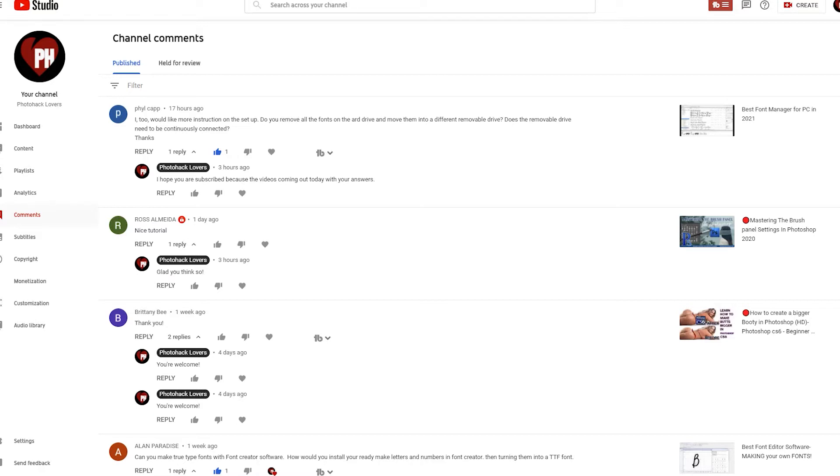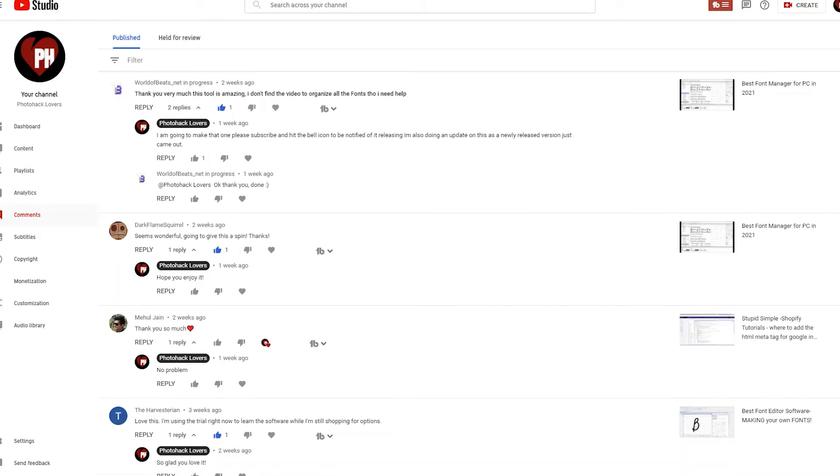I too would like more instructions on the setup. Do you remove all the fonts from the hard drive and move them into a different removable drive, or does the removable drive need to be continuously connected? And the next comment here is thank you very much, this tool is amazing. I don't find the video to organize all the fonts though and I need help.